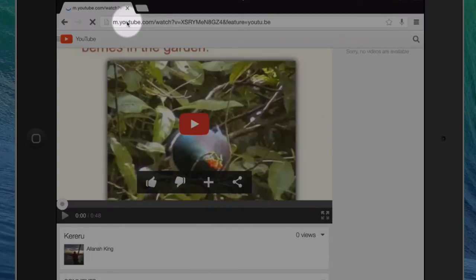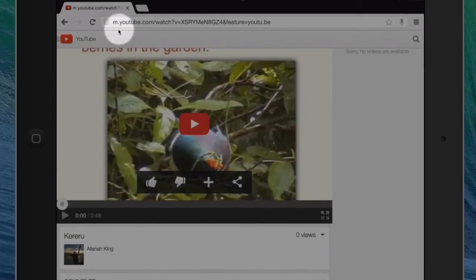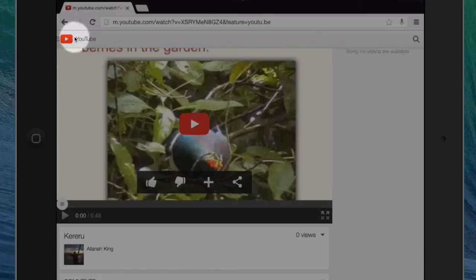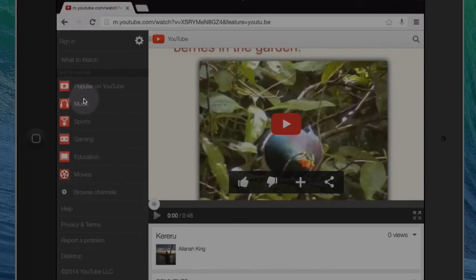Now this is all well and good but you still don't get the embed code down the bottom there. So now you go to where it says YouTube here.